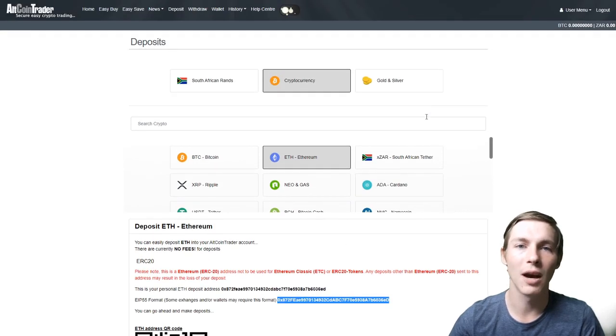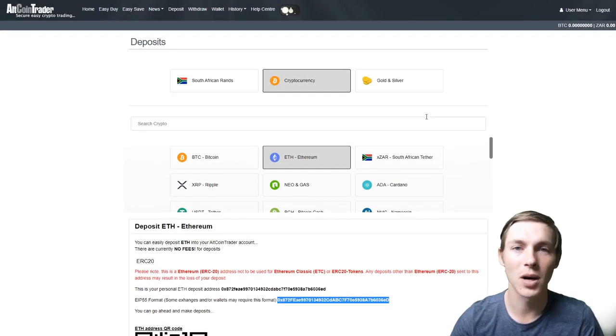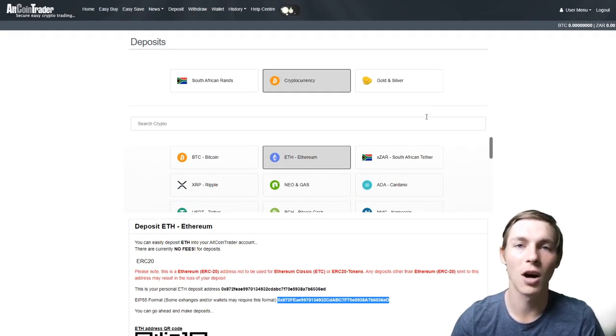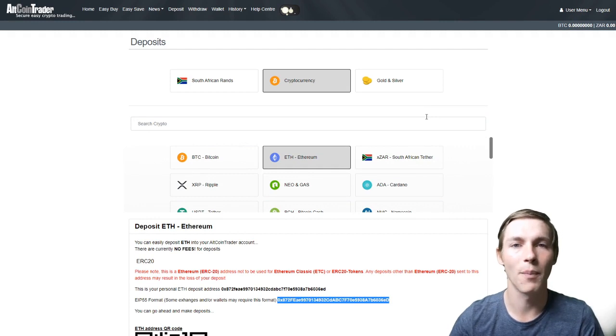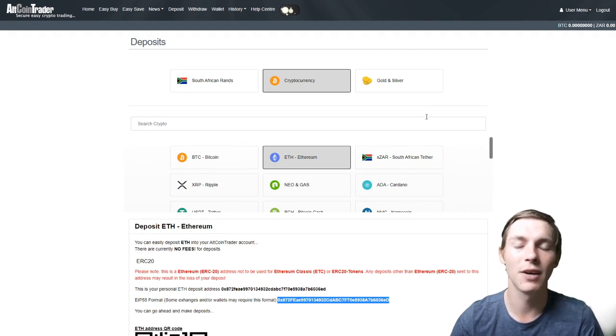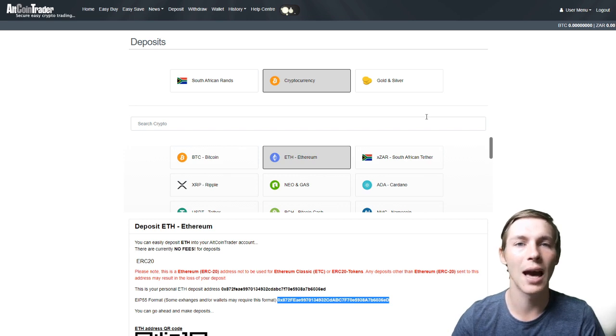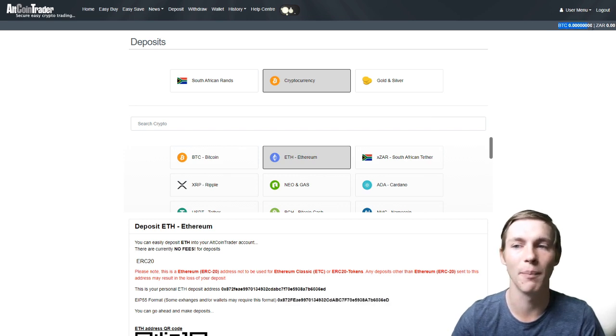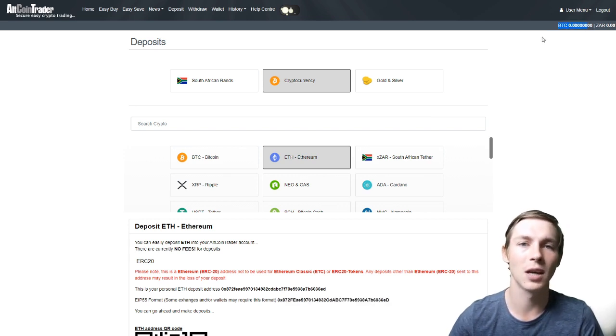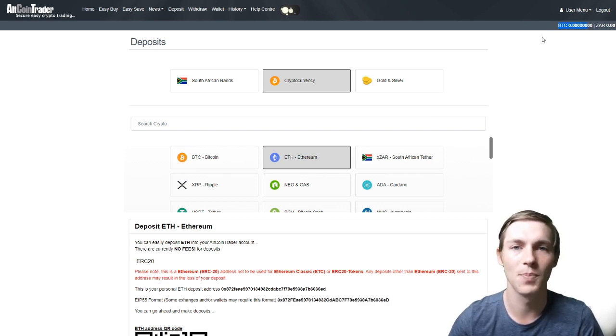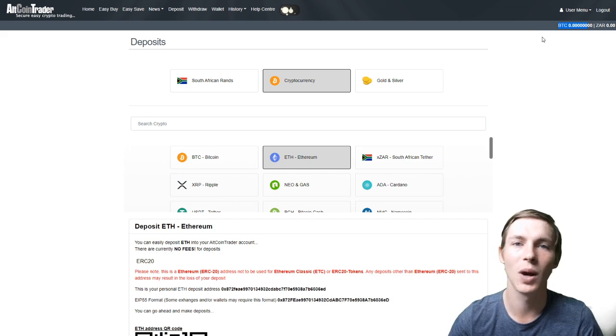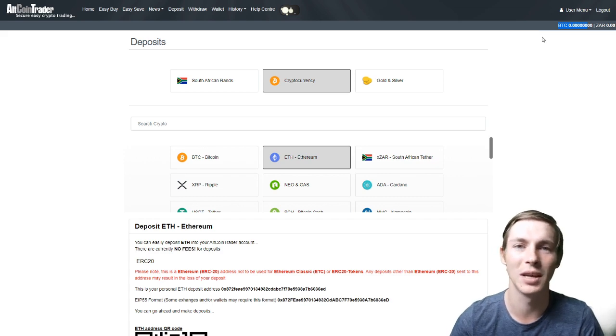Once you have confirmed that deposit on the other exchange or on your private wallet, once the confirmations are made on the blockchain, the funds will be deposited into your Altcoin Trader account and will reflect in your Altcoin Trader balance. Thank you for watching. I hope this video has helped you and we will see you in the next one.